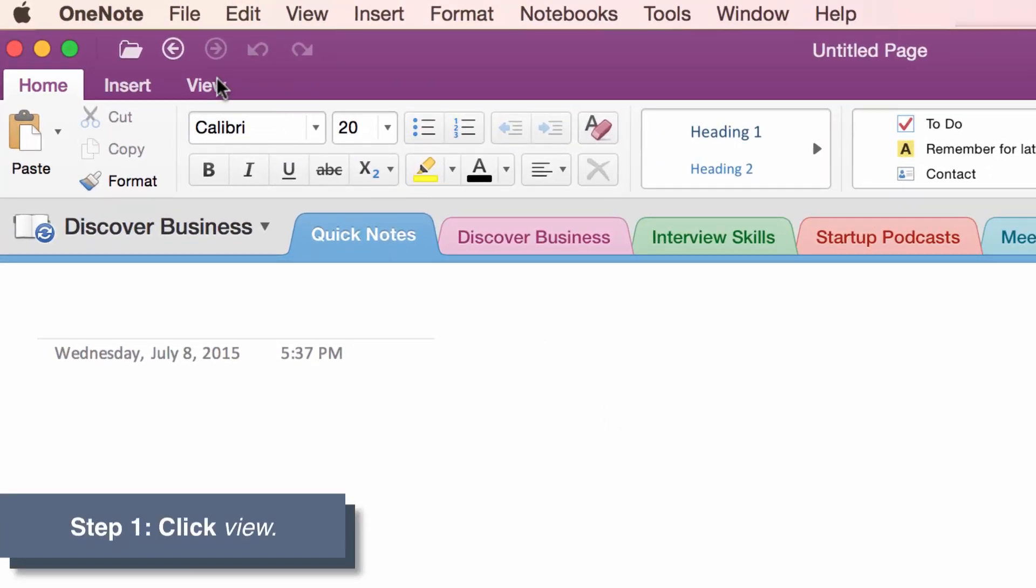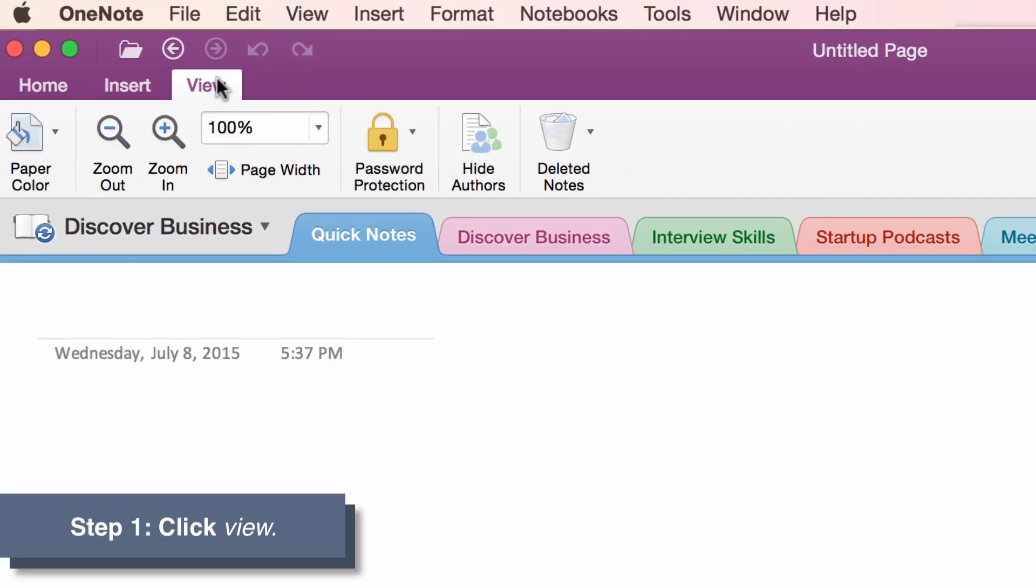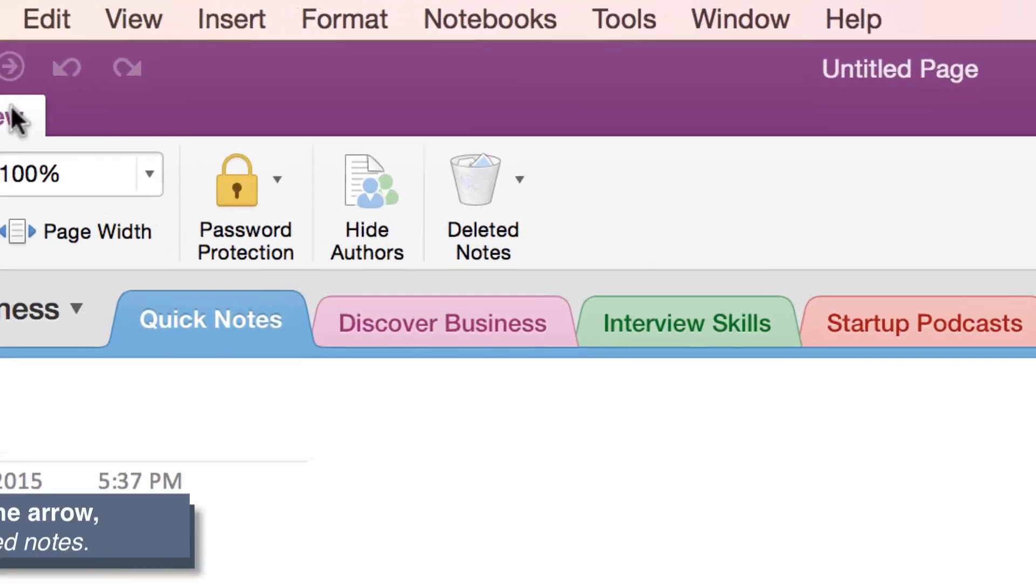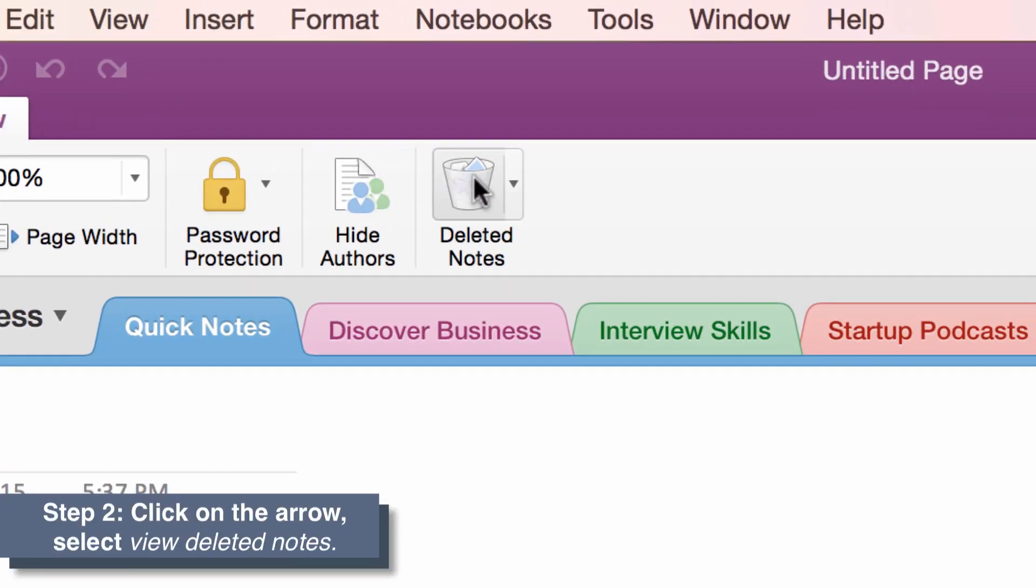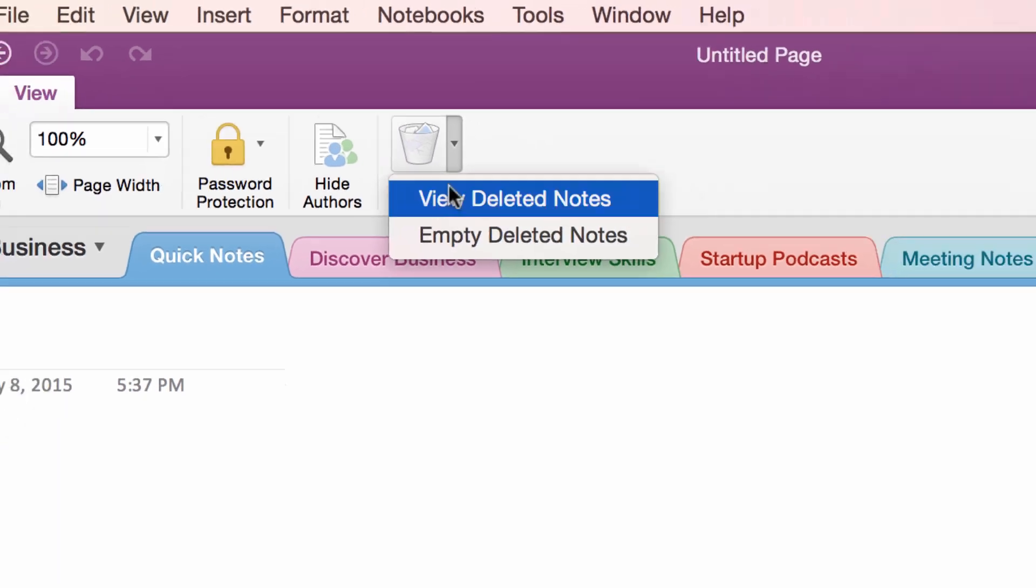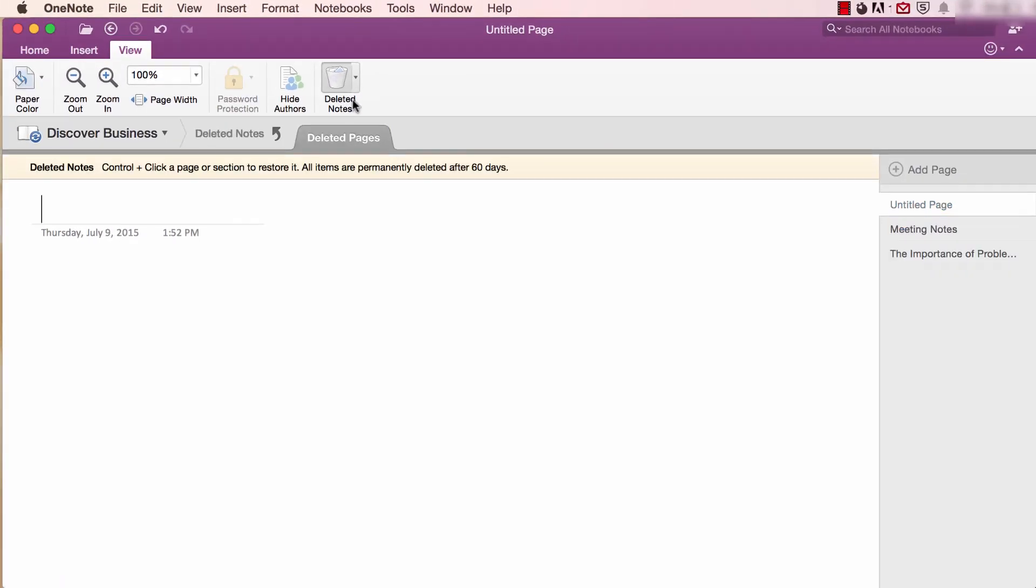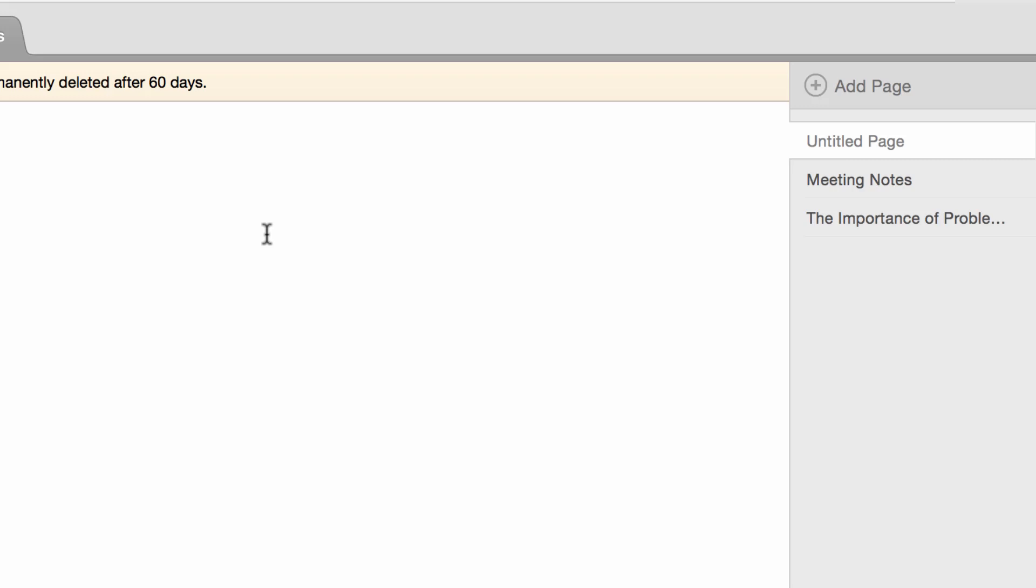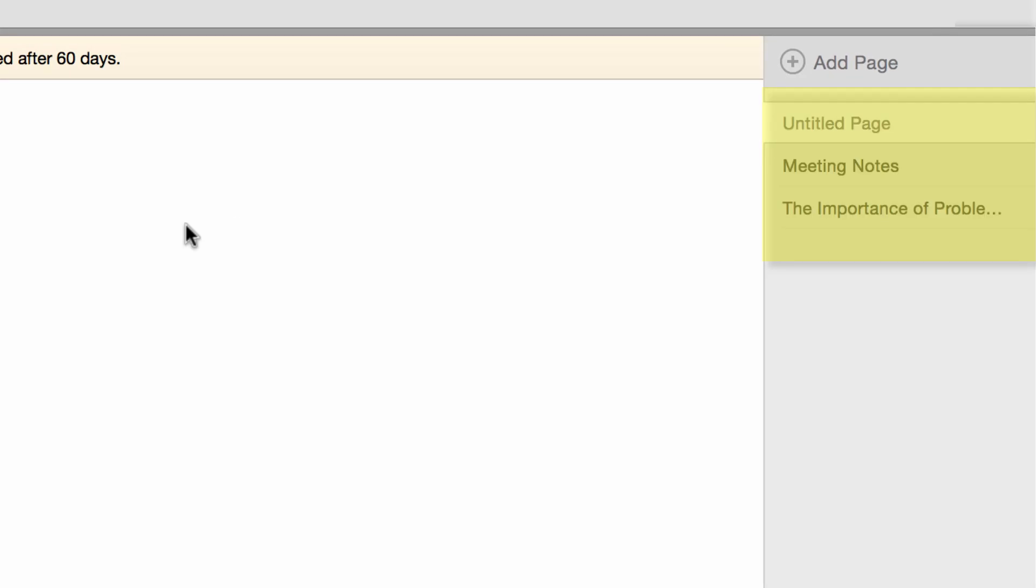click on View. Step two, click on the arrow beside the Deleted Notes icon and select View Deleted Notes. All of your deleted notes will be displayed.